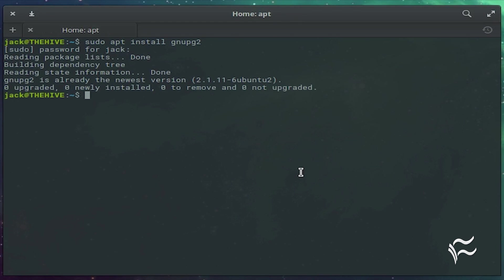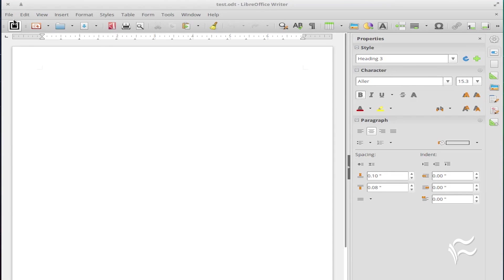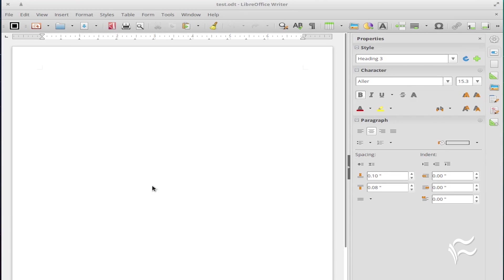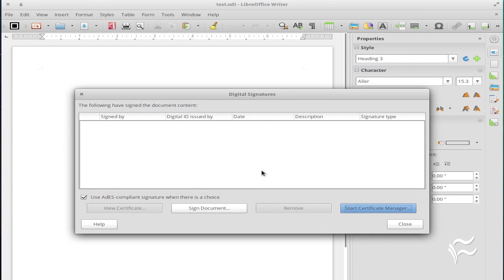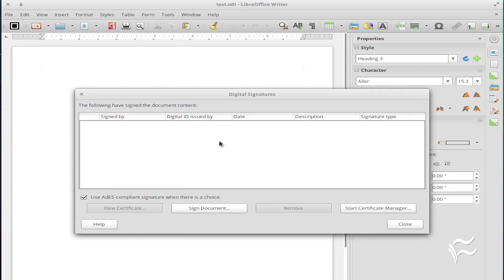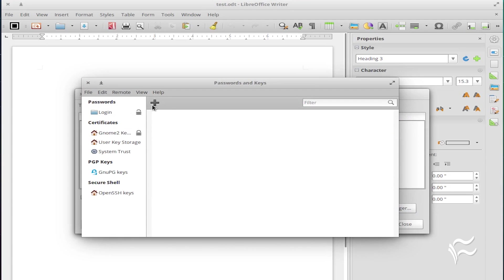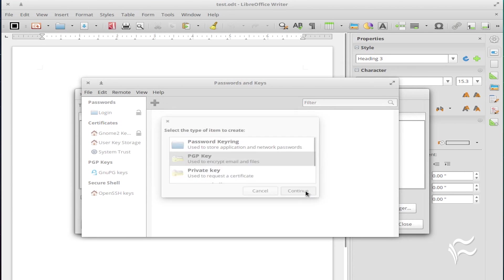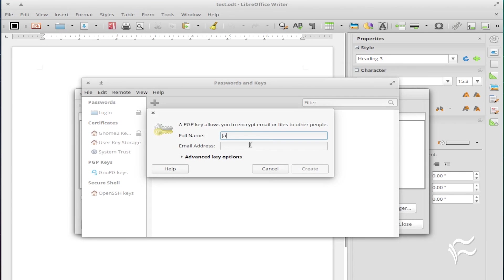Once those are installed, open up LibreOffice and click File > Digital Signatures > Digital Signature. Click Start Certificate Manager and, if you haven't already generated a key, go through the process of creating a new GPG key.